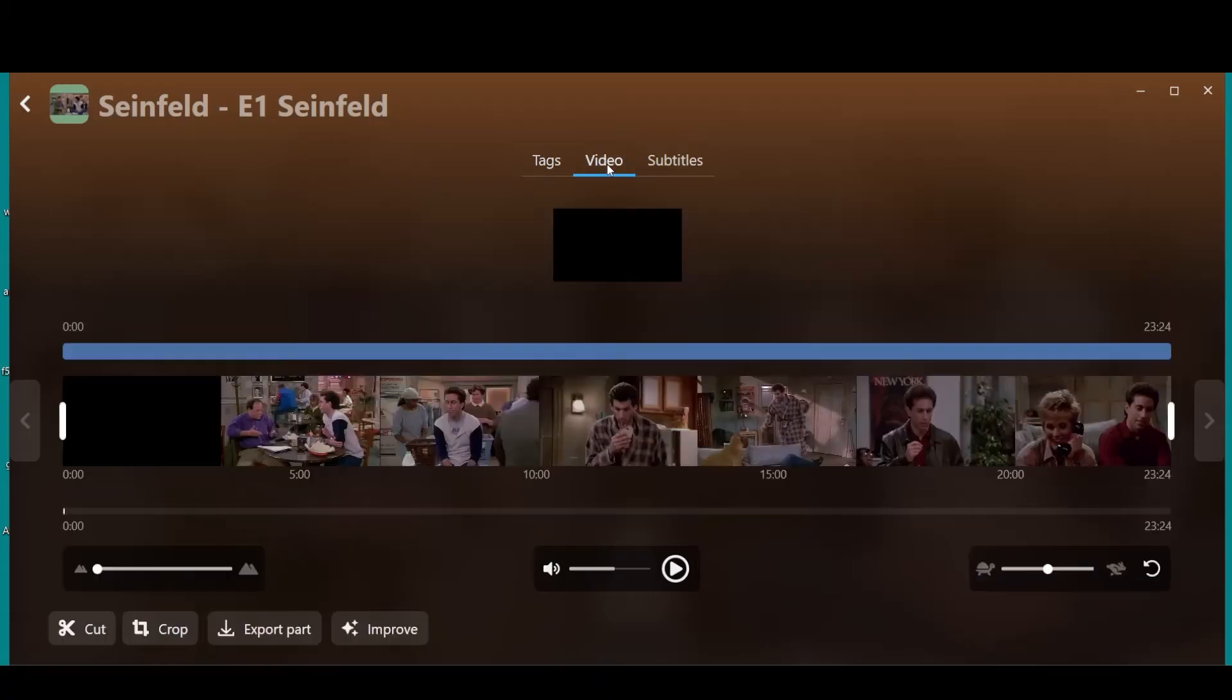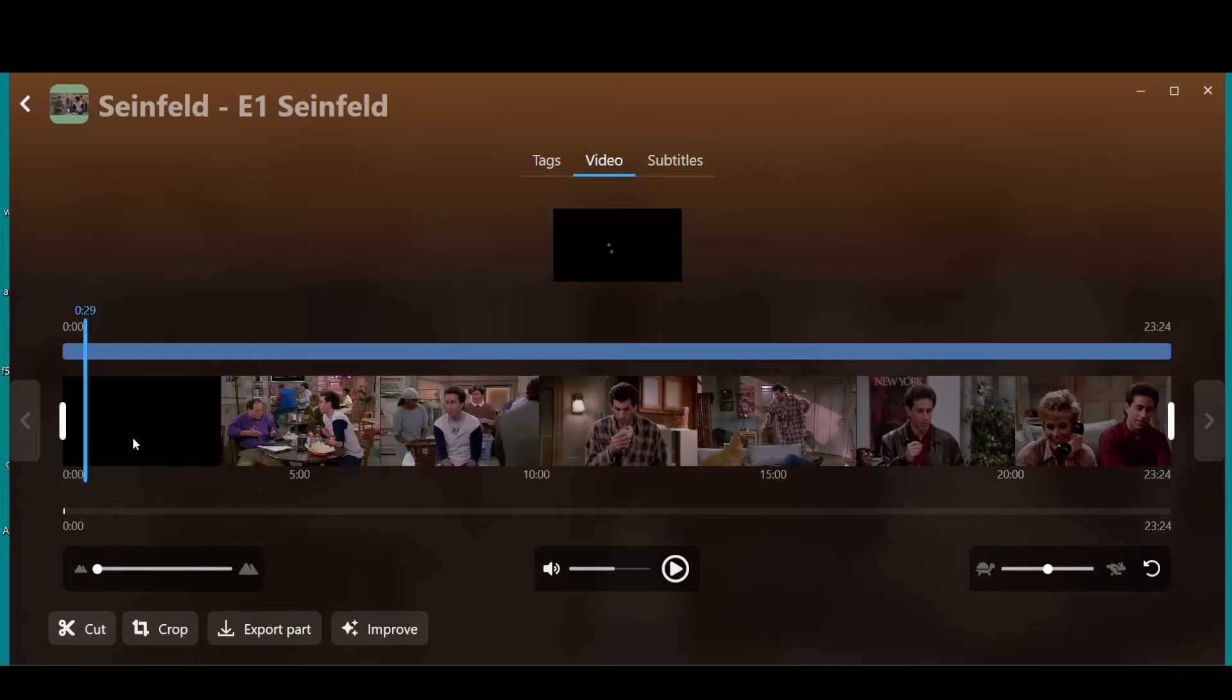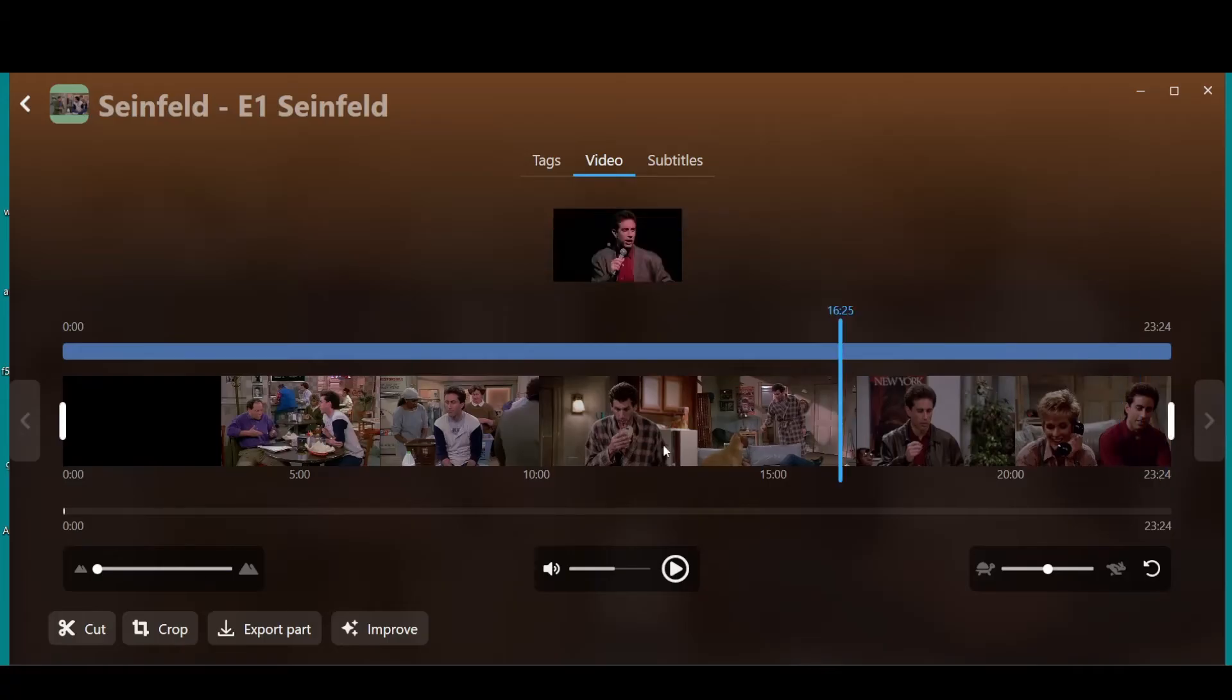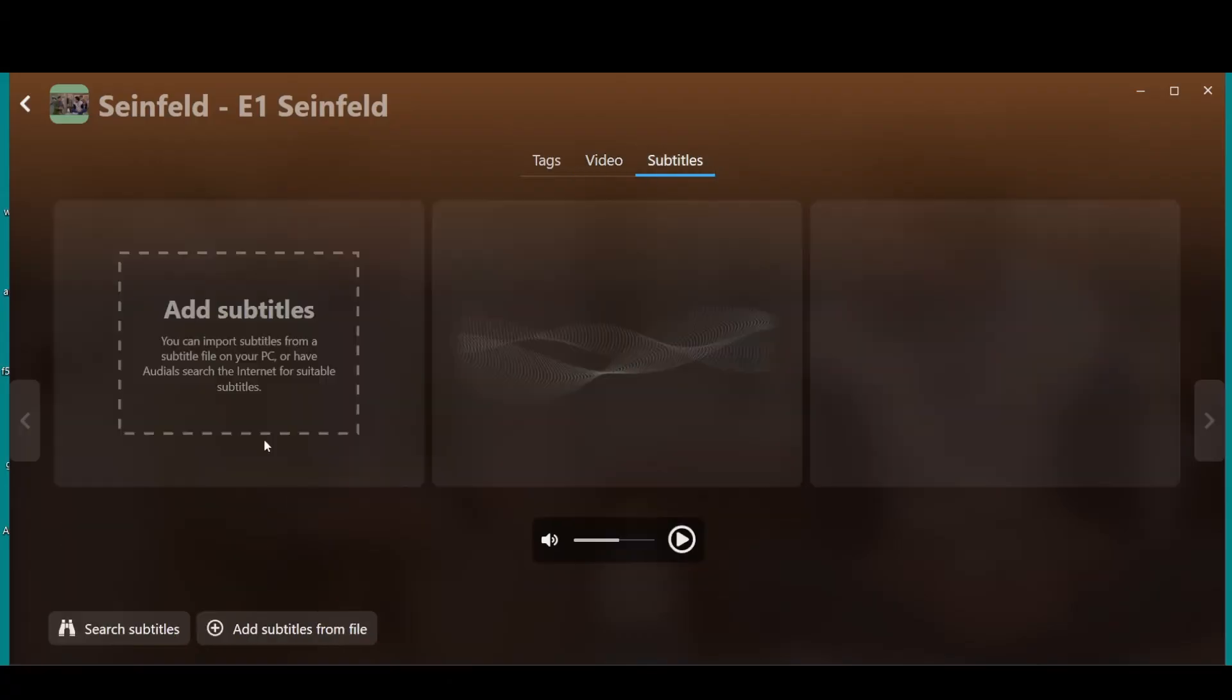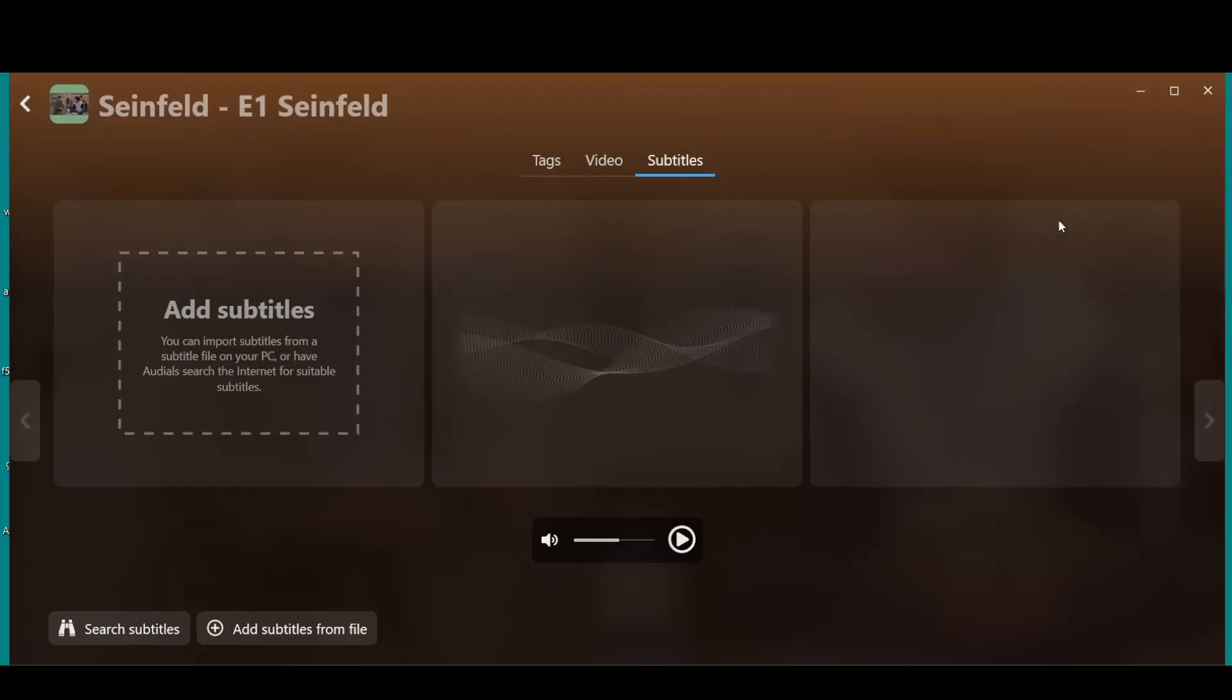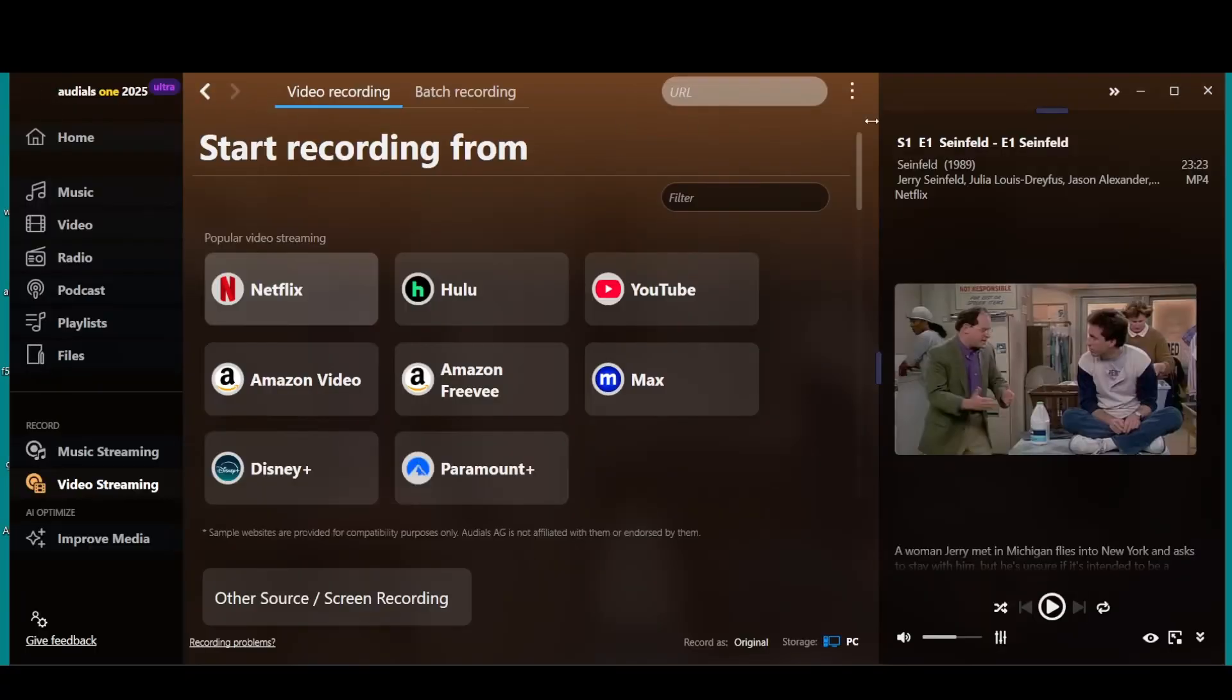If you go to tags, here's where you can edit the meta tags. Season one, episode one, everything you want in here. If you go to video, here's where you can edit the video. If you want to cut parts out, if you recorded something and there's a commercial the first 40 seconds, you can cut the first 40 seconds out. Here's where you can just kind of go through the video and do what you want.